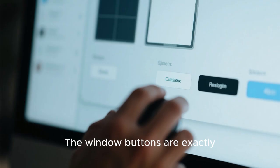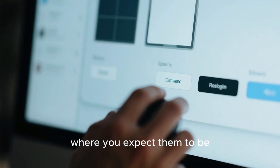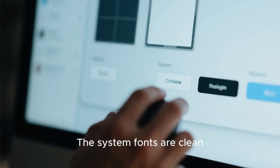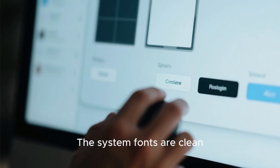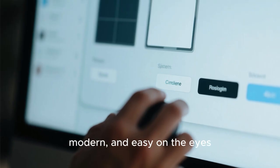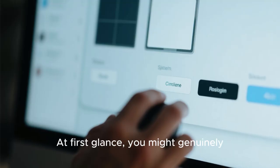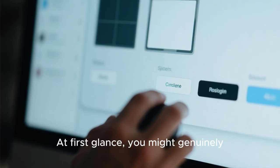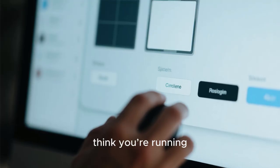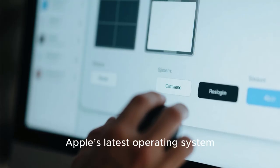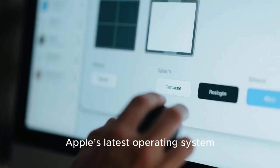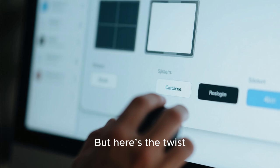The window buttons are exactly where you expect them to be. The system fonts are clean, modern, and easy on the eyes. At first glance, you might genuinely think you're running Apple's latest operating system.